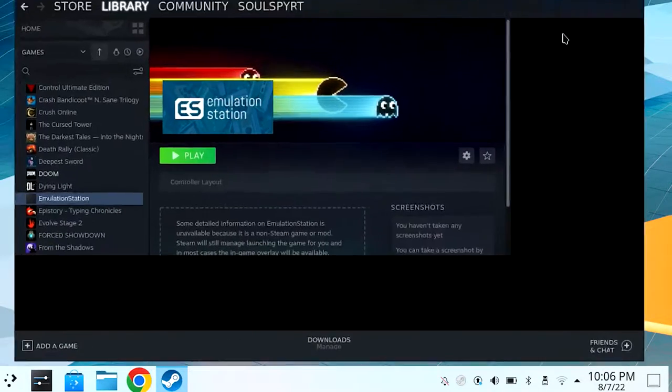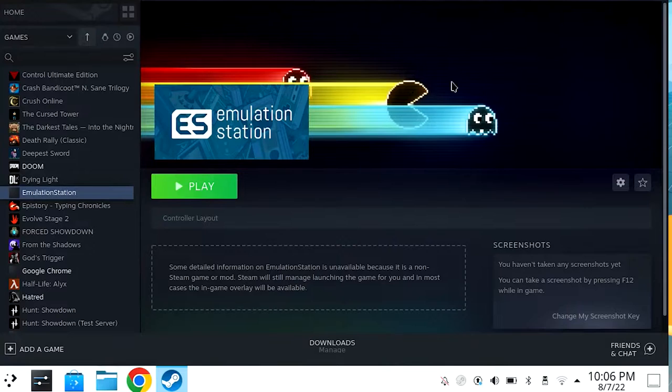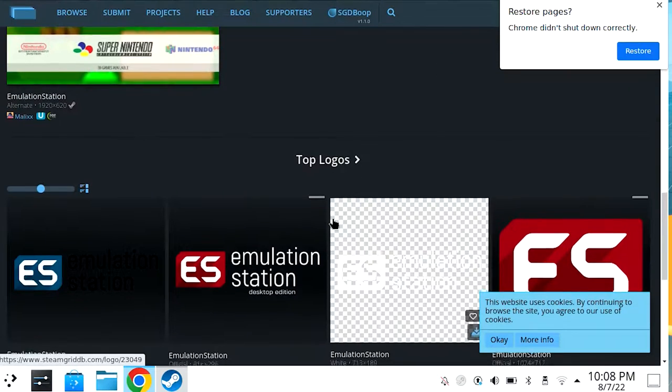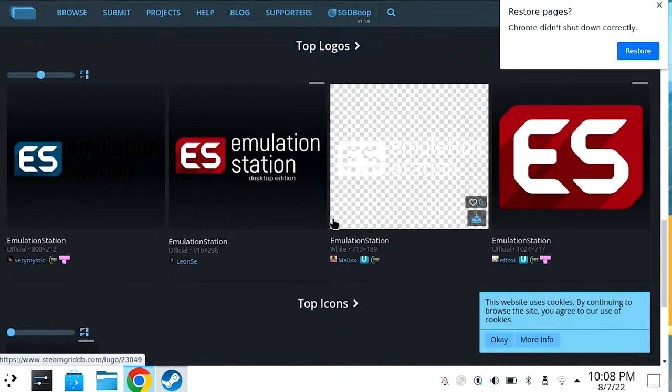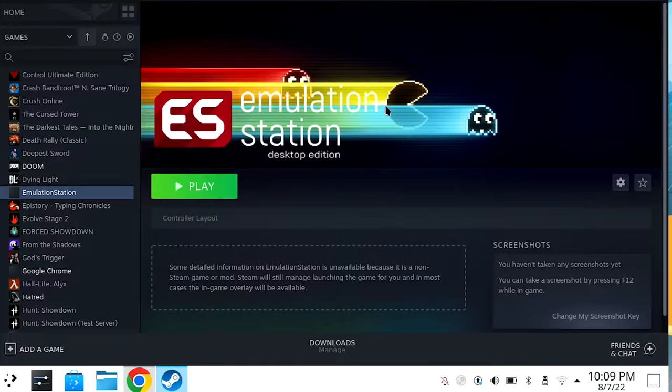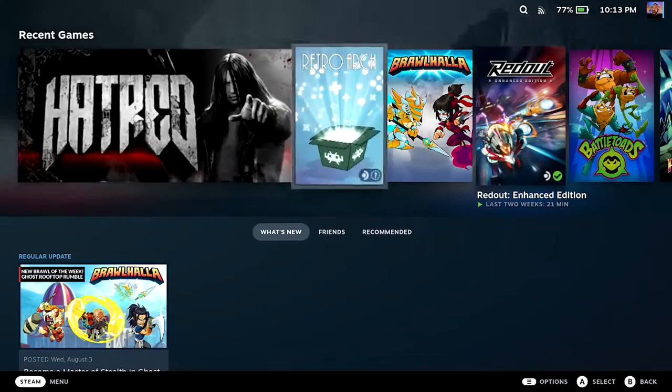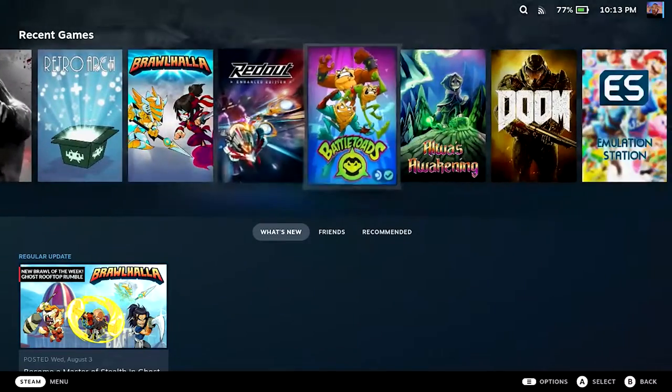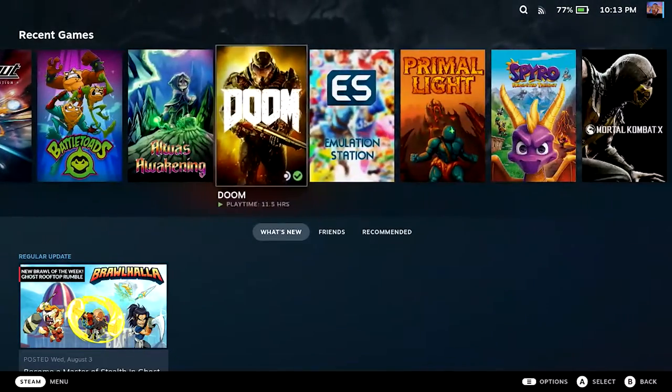They also have transparent images available — that looks a bit better. For this next step you're going to want to head over to game mode, or Steam mode as I like to call it, and run EmulationStation.